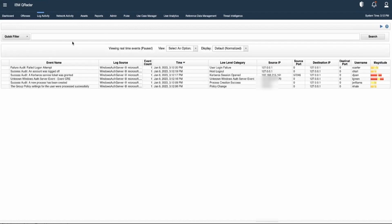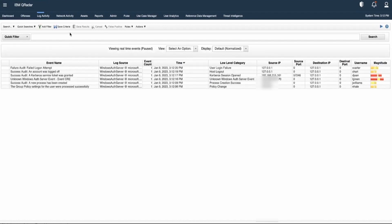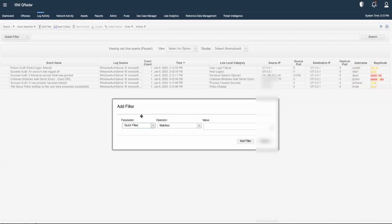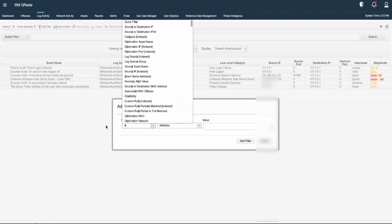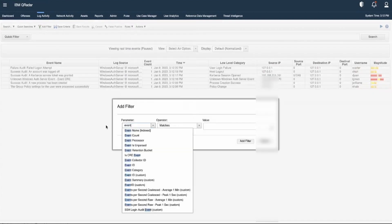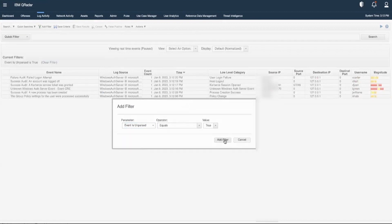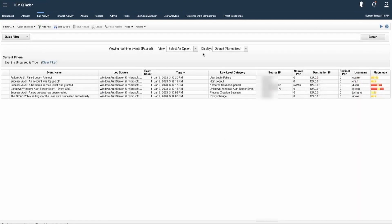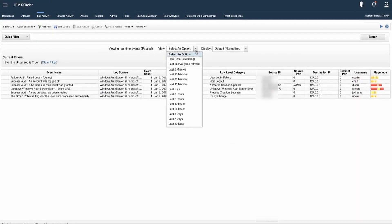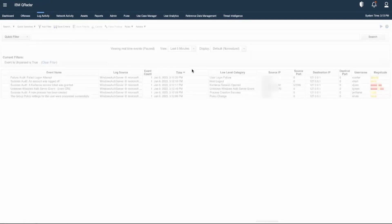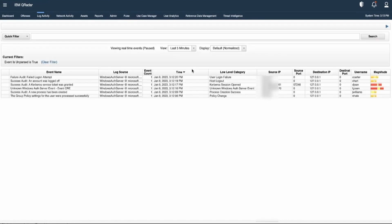Let's clear this filter. Let's fetch for the events that are unparsed. This particular filter will provide us information regarding all the events with different log sources that are not being parsed properly.